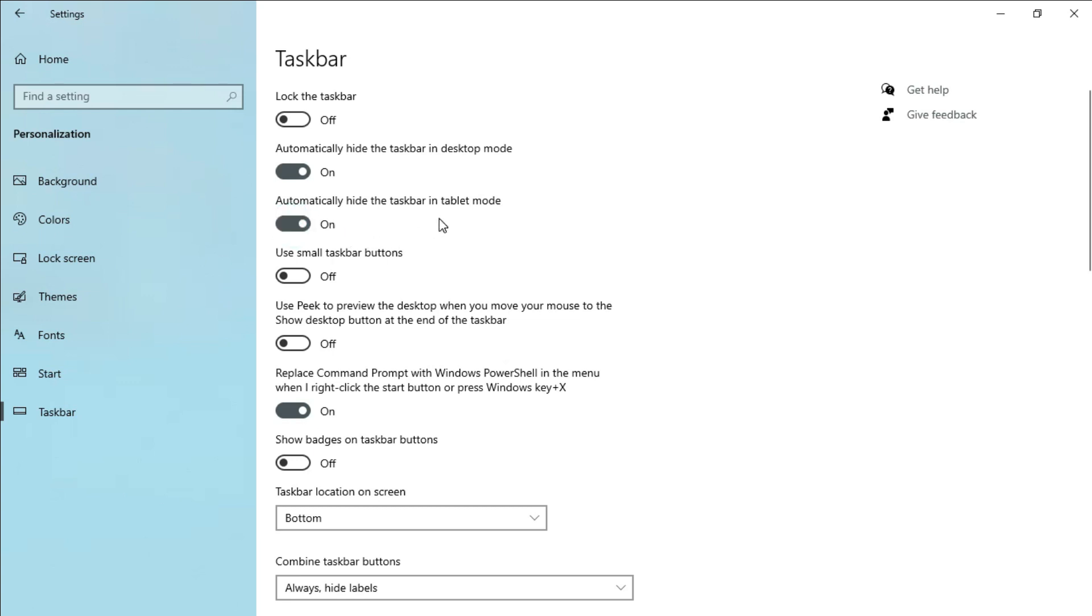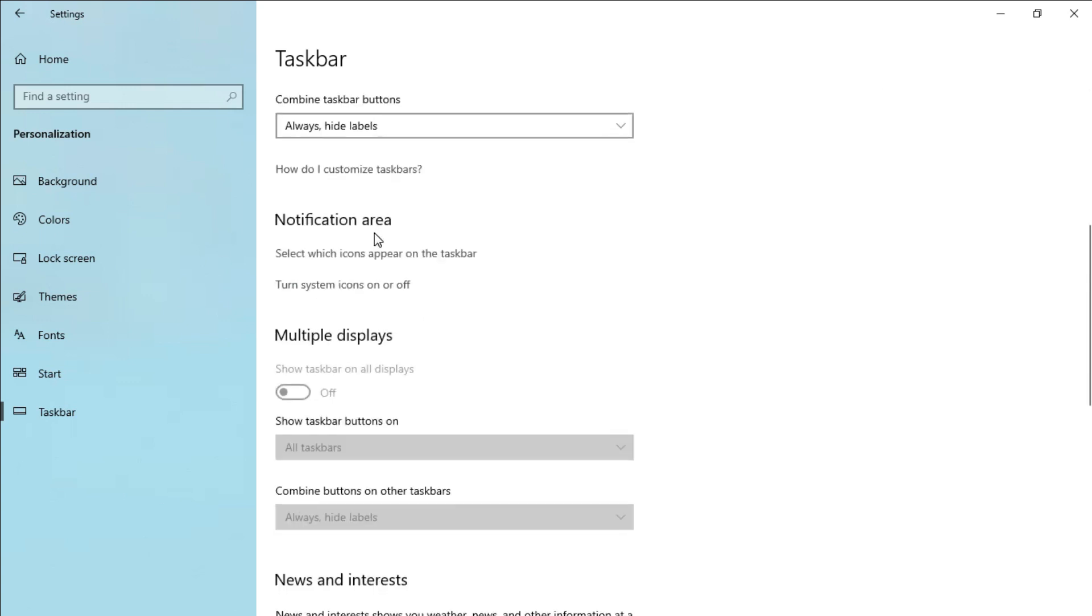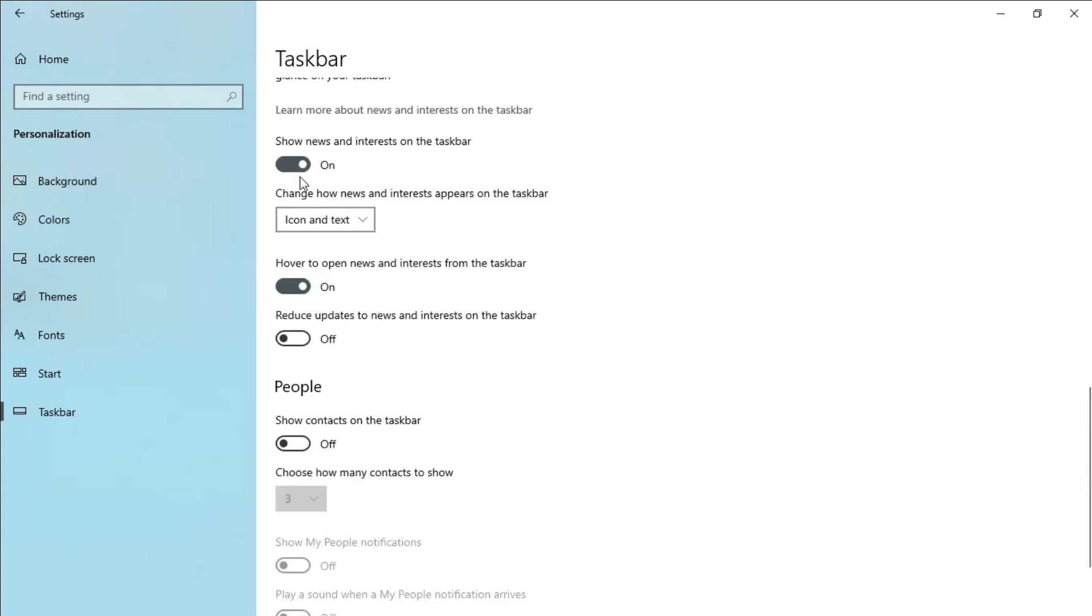This will make the taskbar disappear when you are not using it. While we are here also, you have to turn on use small buttons for your taskbar. This will make the buttons on the taskbar smaller. To make the weather widget disappear, scroll down and turn off show news and interest on the taskbar. This will make the news widget on the taskbar disappear as well.